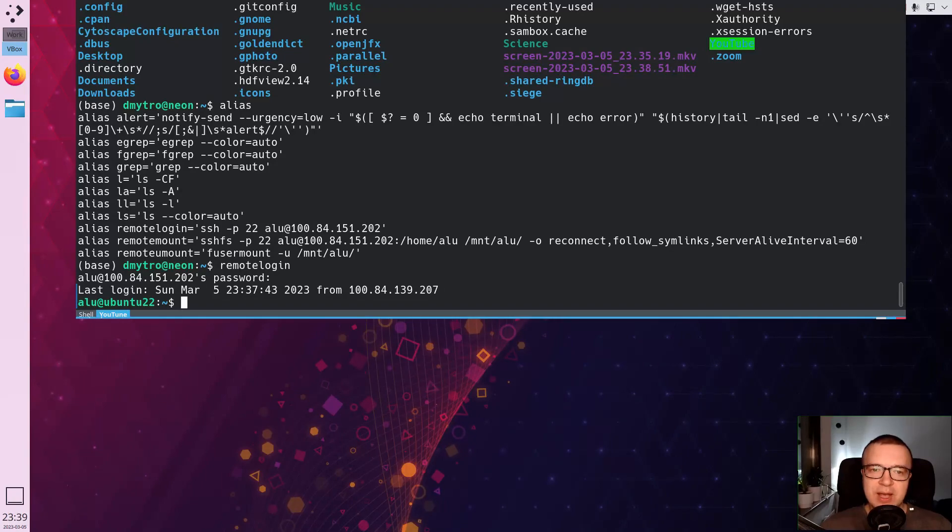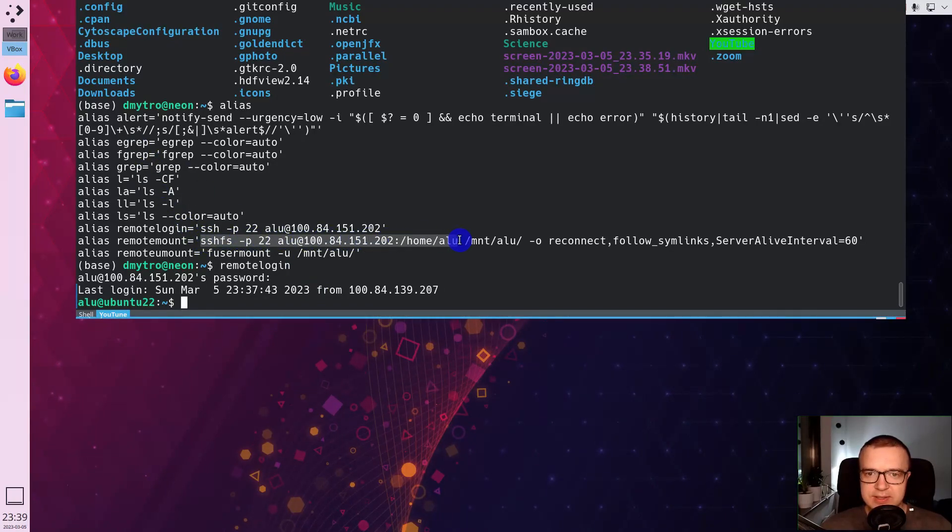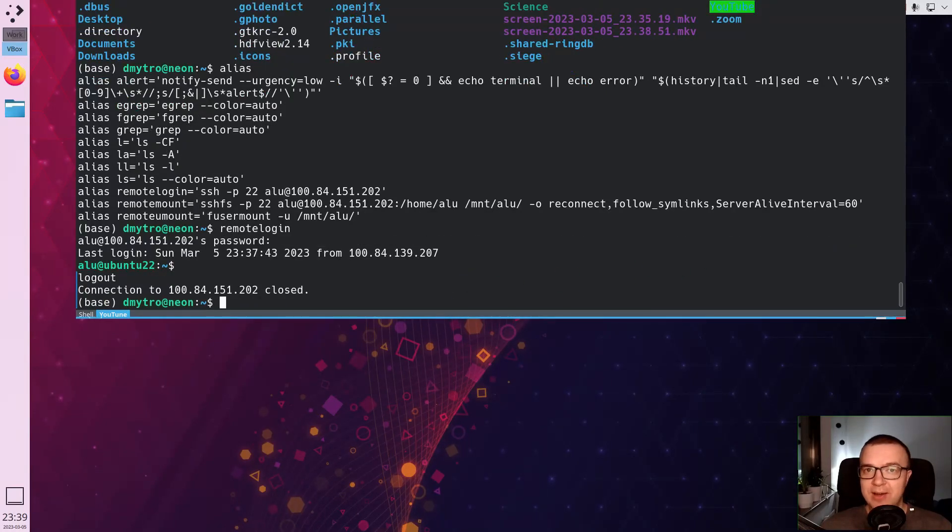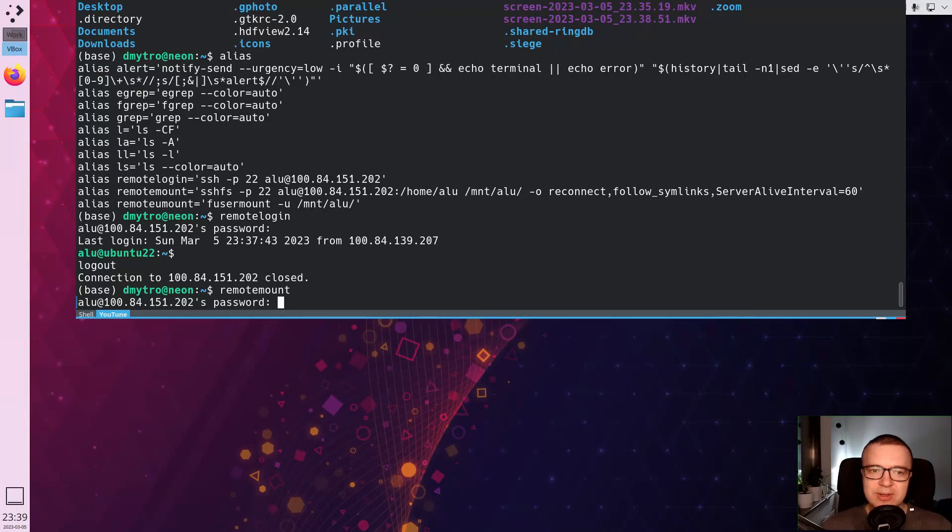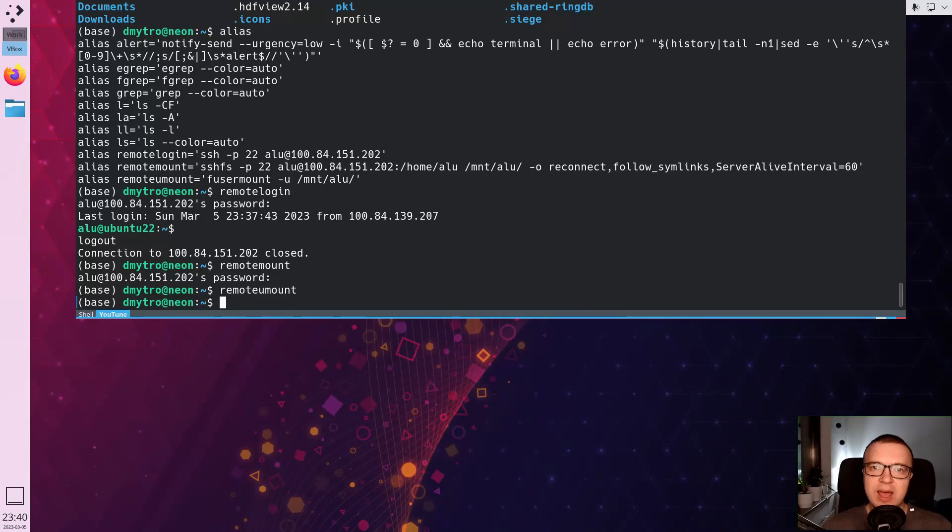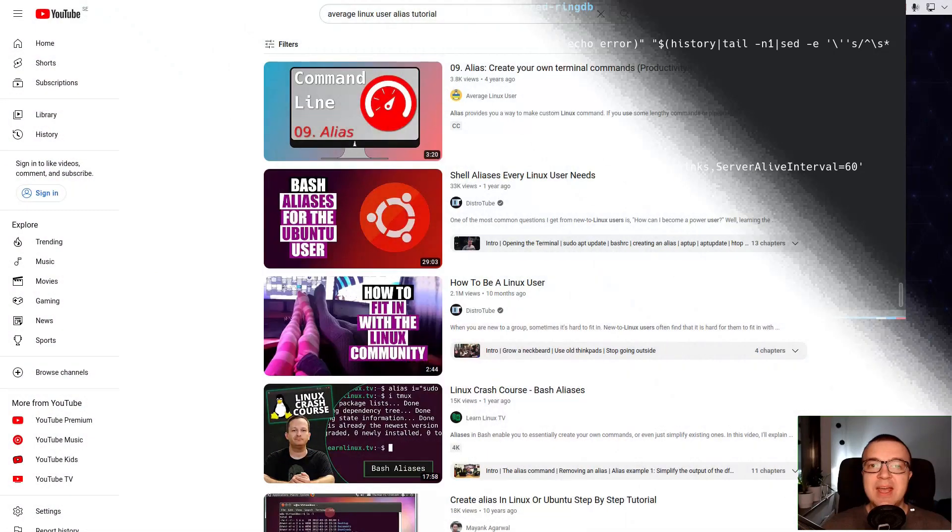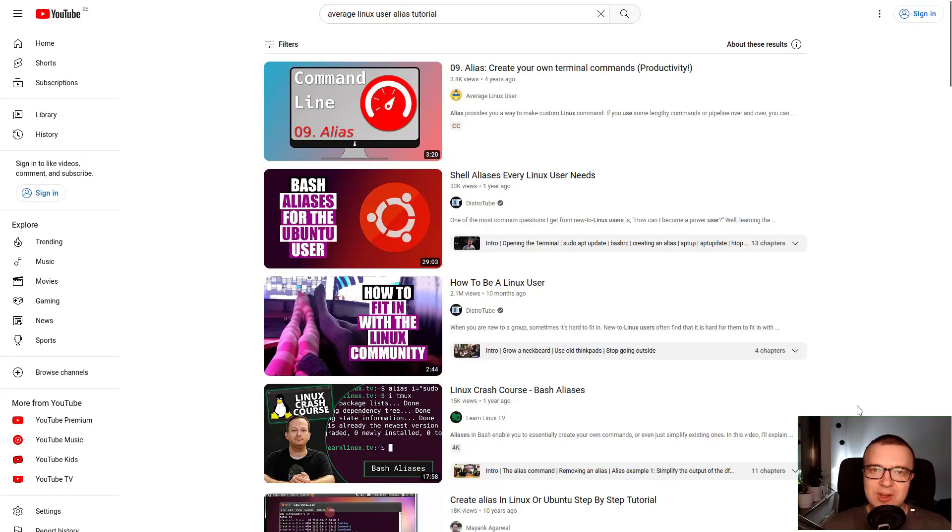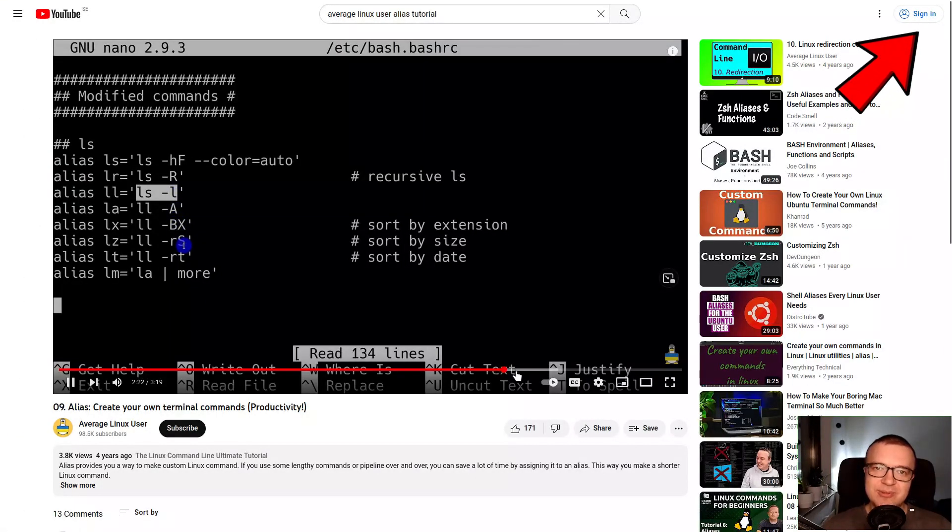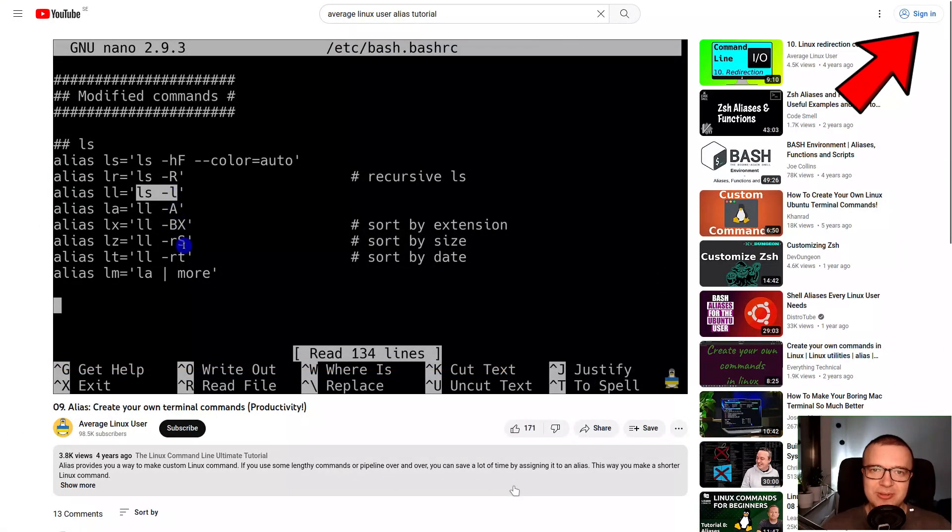I also use alias for mounting remote drives with ssh file system. The command is quite long as you can see, but I never have to type it. I just type remote mount and this long command is executed. You can create an alias shortcut for any Linux command and it will save you a lot of time. I have a dedicated video where I show how to create aliases in Linux. Check it out.